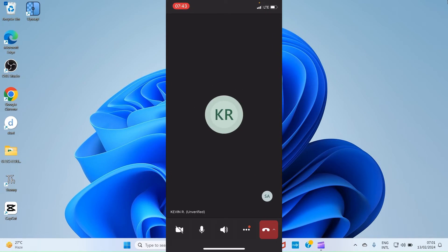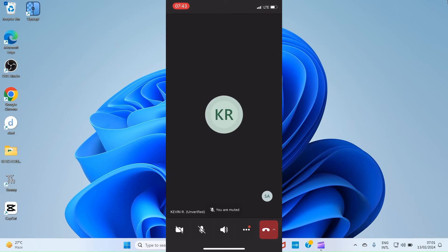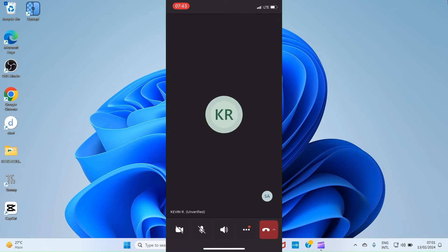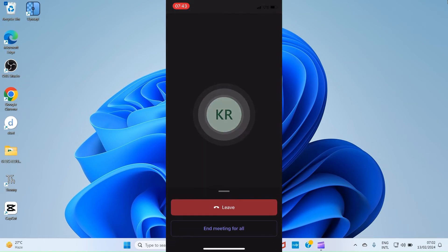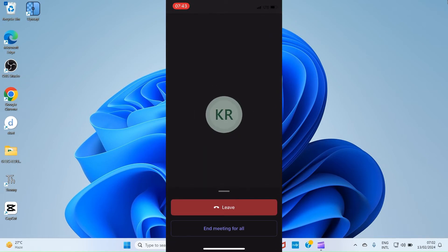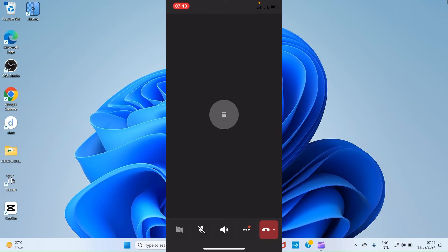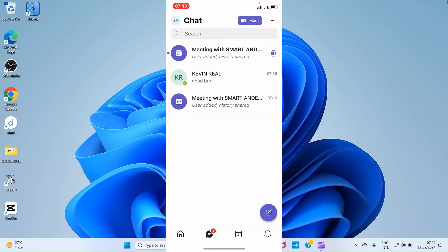Once you're done with the meeting, end the call. Once you leave, the people you add there, the participants, will get the information that you have left. So they will then leave from their own end. That is how to use Meet in Microsoft Teams mobile application.